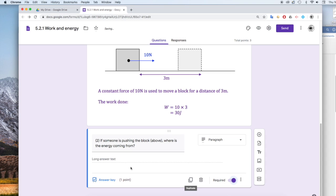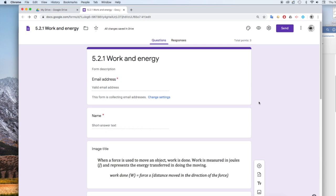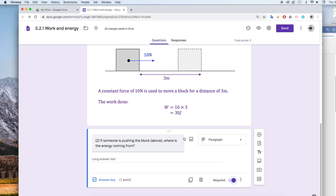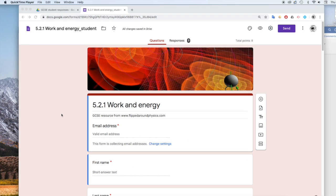Again, I'm going to make it required. All the questions in this quiz are going to be required answers. And you just go down through your document just doing this, pasting in your images from your original document and then inserting questions as you go along. So this is my complete quiz.